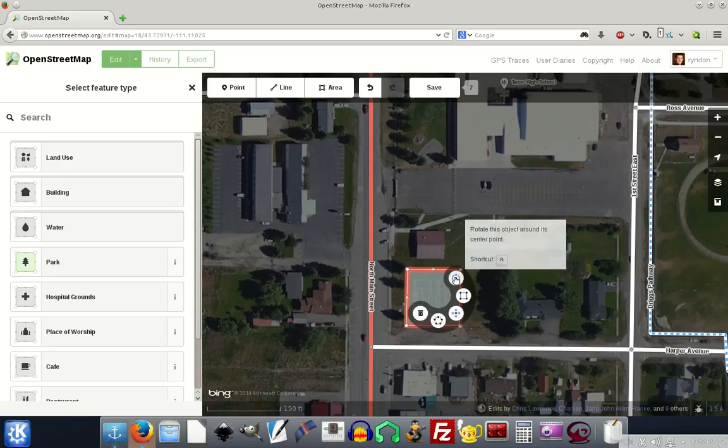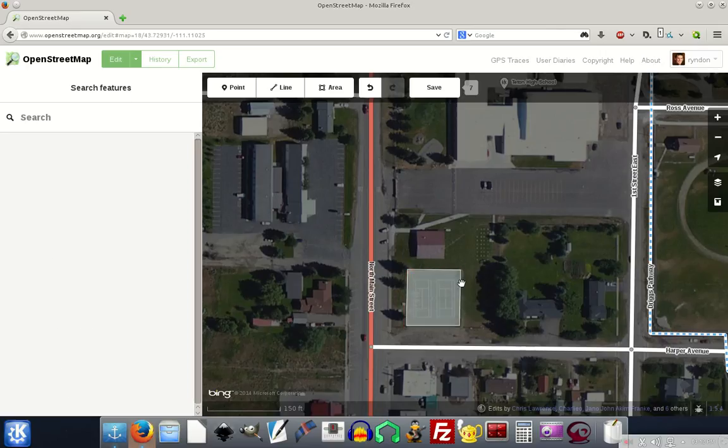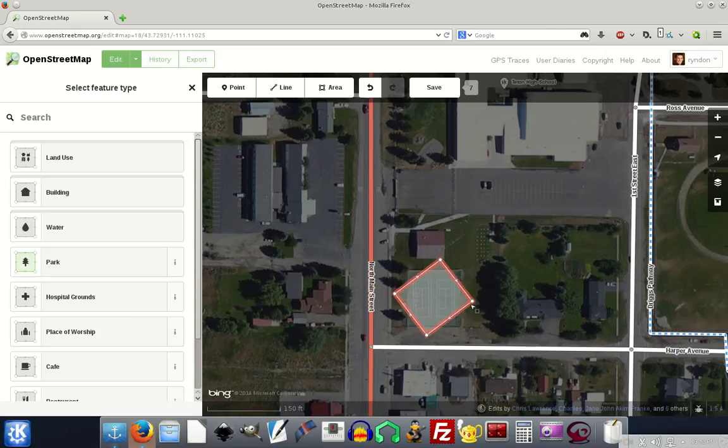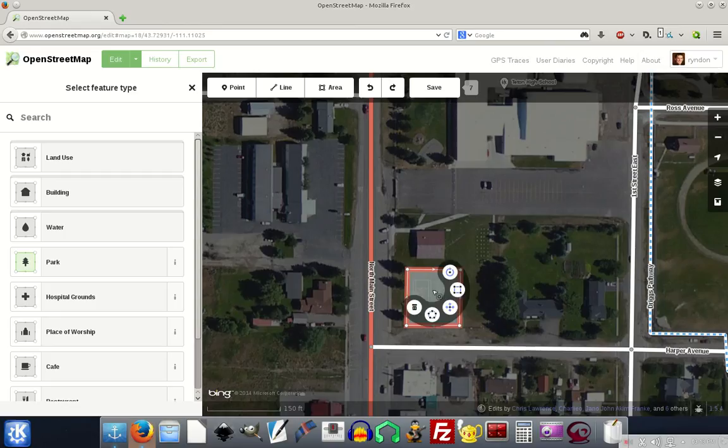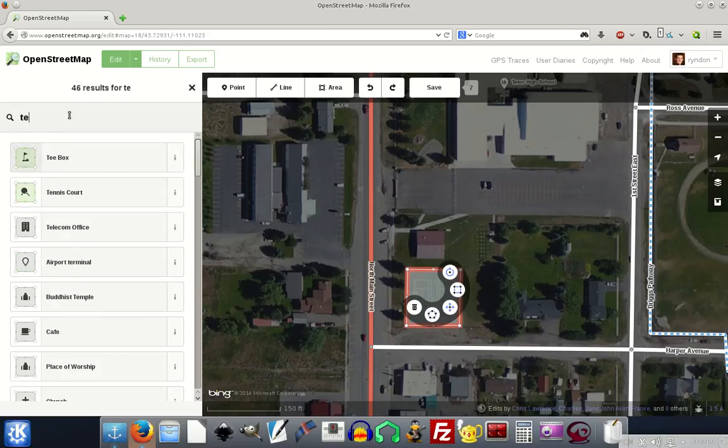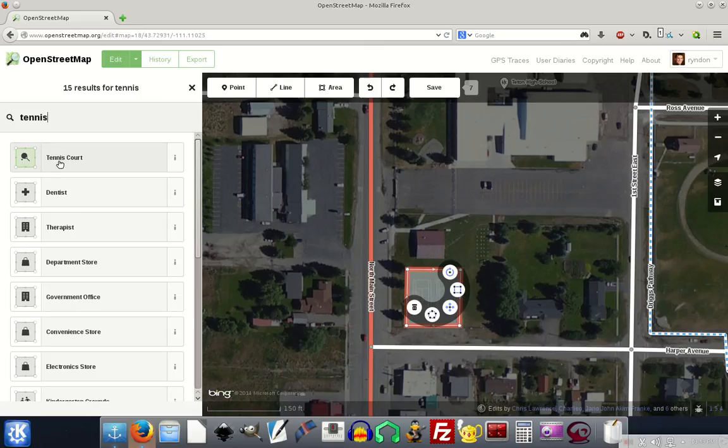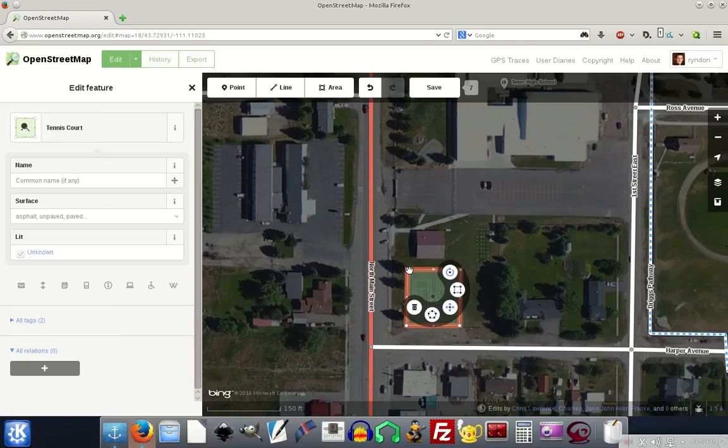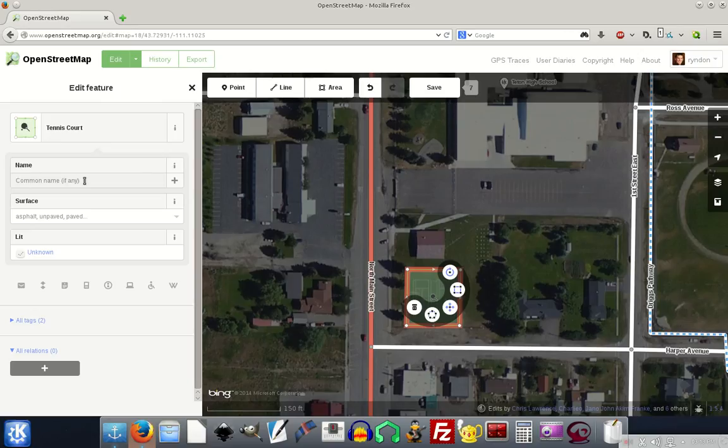And one other thing we can do is we can rotate it. So if we wanted to rotate it, we could do that. So I just drew this object, but OpenStreetMap does not know what this object is. So I'm going to left click on it and I'm going to go over here in the search and I'm going to say, this is a tennis court. So I just type in tennis and it says, is it a tennis court? Is it a dentist, a therapist office, a department store? No, it's a tennis court. So left click. And now the name of this, it's probably called Teton High School tennis court, but I'm not going to name it because I don't know for sure.